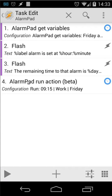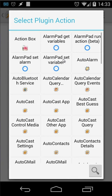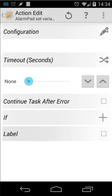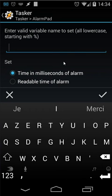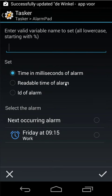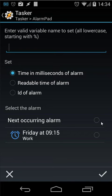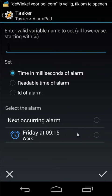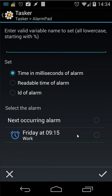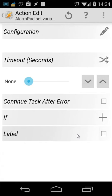So those are the main actions using alarm pad. Also you have another action plus plugins. And then we have here alarm pad set variable. You can set some variables by clicking the pencil button again. And then you can set here a variable name. And then you can set time in milliseconds of the alarm or readable time of alarm. Then you can choose the ID of the alarm. Or you can choose the next occurring alarm or the alarm that is set inside your alarm pad. Let's go back. Let's cancel this.